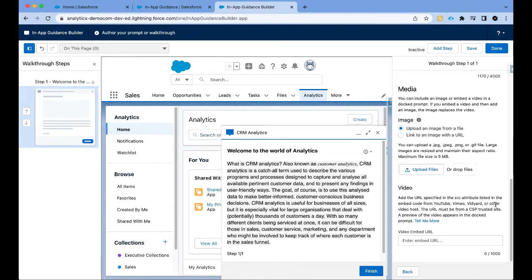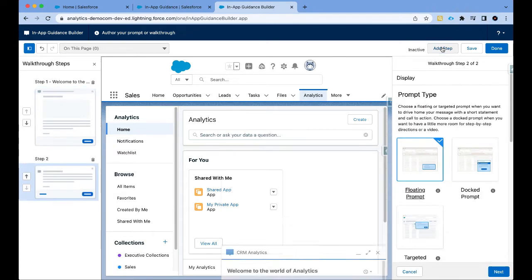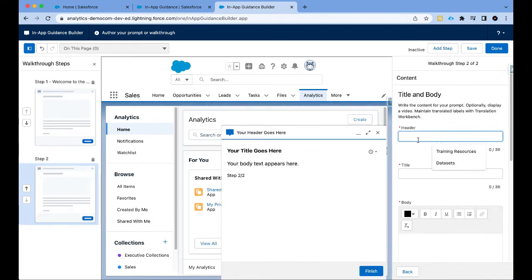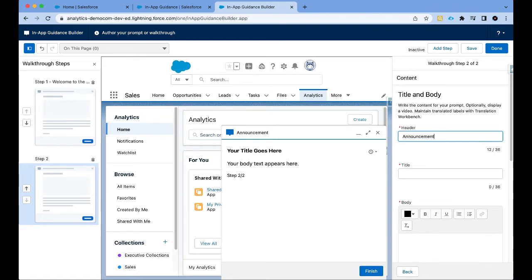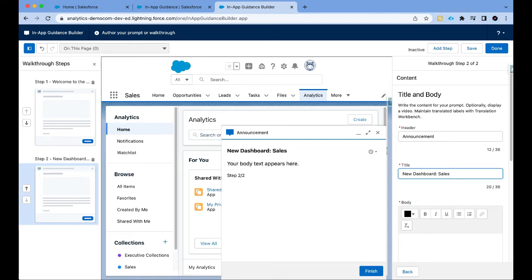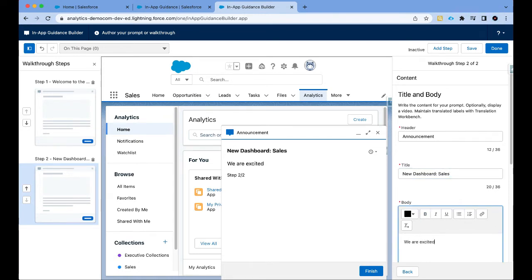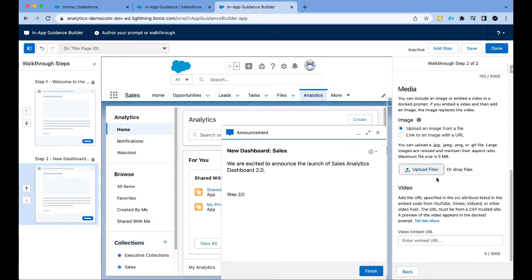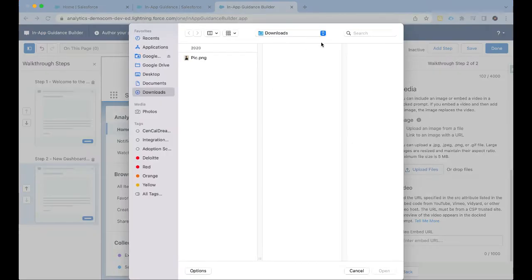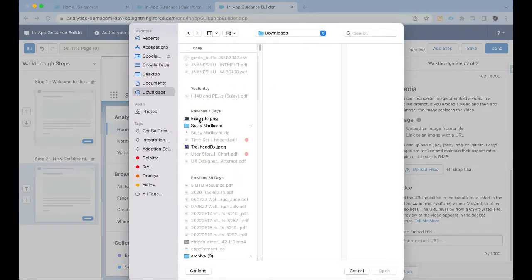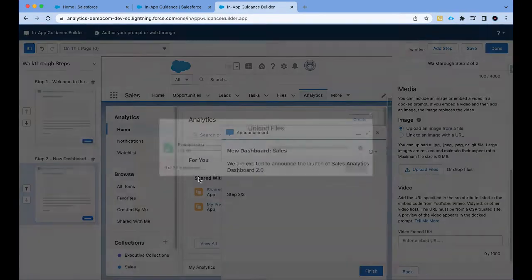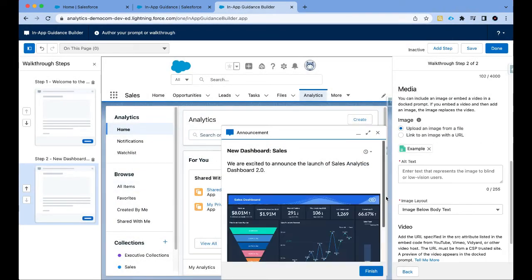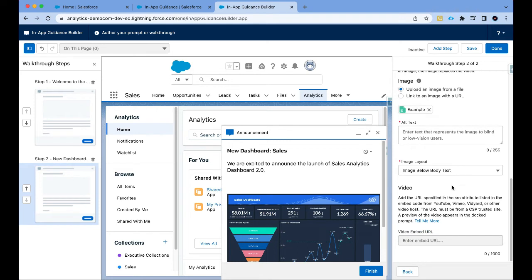Now I want the users to proceed to the next step. So I'm going to click on add step. Again I'm going to select dock prompt. Click on next. I'm going to say announcement, new dashboard sales and add some content. Let's say we are excited to announce the launch of sales analytics dashboard 2.0 and then we can add some nice image here. So let's go here, click on example, done, sales dashboard.